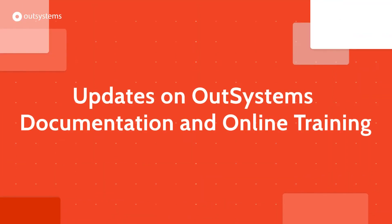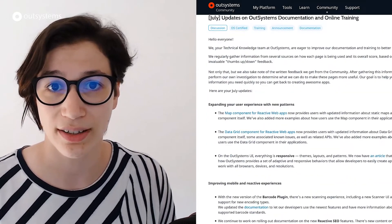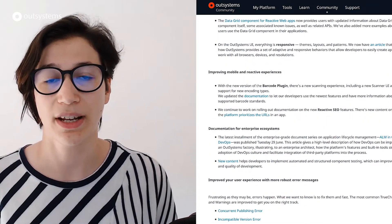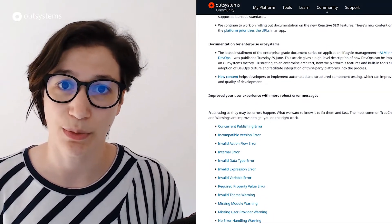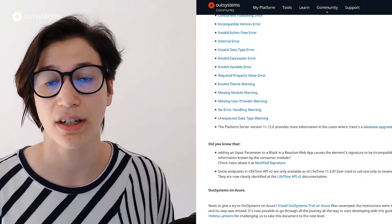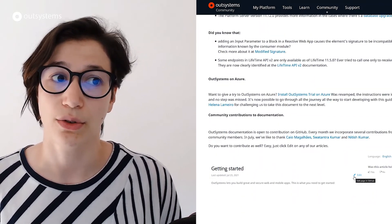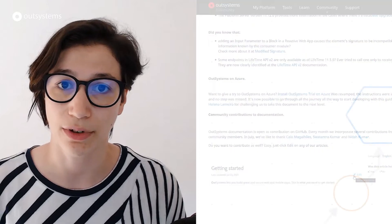Talking about things you might have missed: my colleague Anna made a forum post that describes every important update and improvement made to our OutSystems documentation and online training. Go to the forums and check her post — we'll leave the link below so you can stay updated on everything that was updated in July. And thank you to the community members that helped by giving feedback or contributing via GitHub.